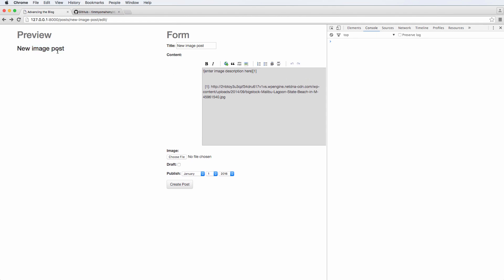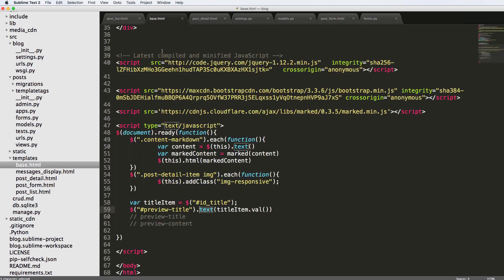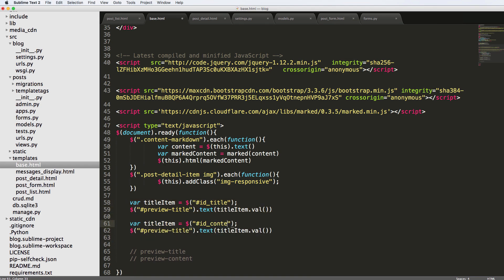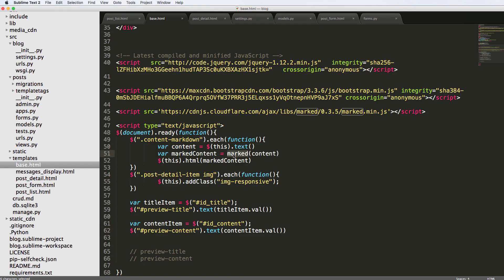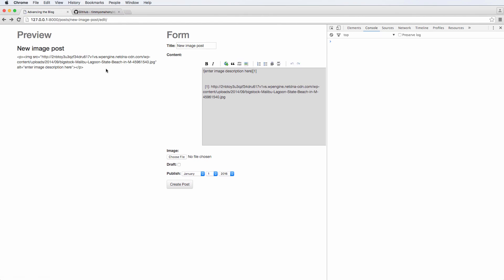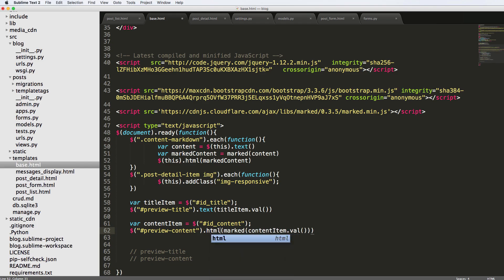Back to what we had — new image post showing, and the ID is working. Now we need the content. We copy the same code and change it for content — `content_item` and `#preview-content`. After fixing a spelling error, the content is showing up. We actually want this to render as Markdown, so we wrap the value with `marked()`. Save, refresh — it's showing raw HTML. So instead of `.text()`, we call `.html()`, refresh, and it actually comes through rendered.